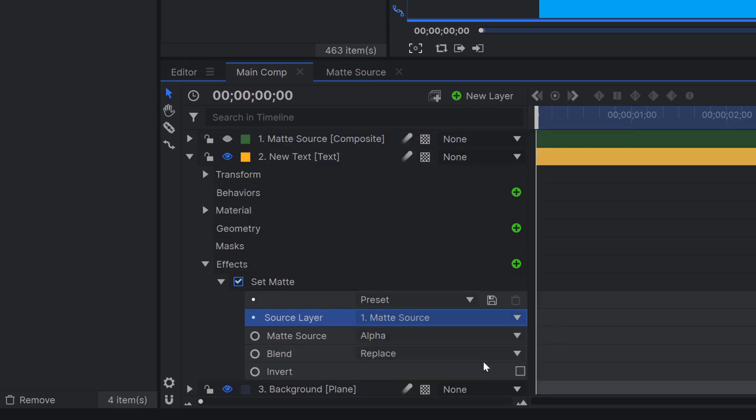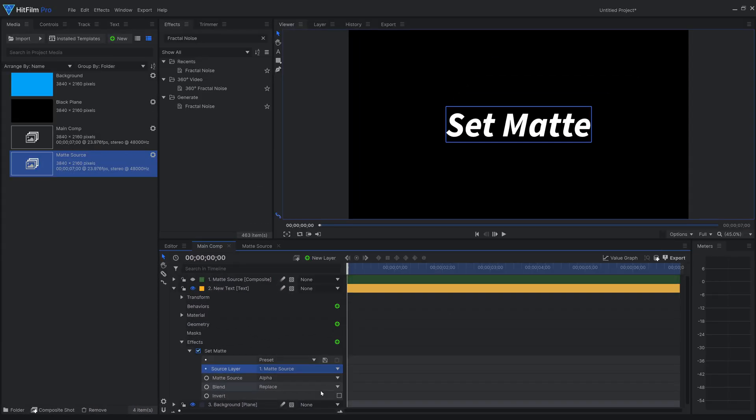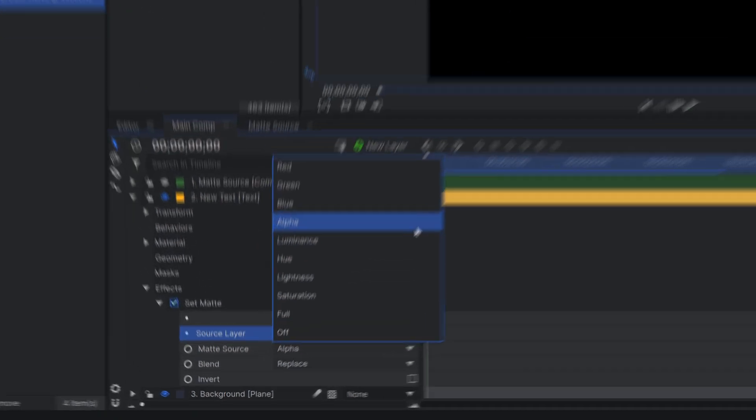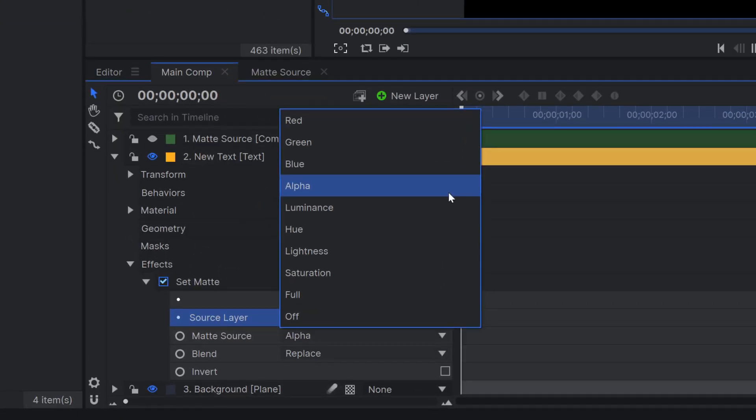Not much happens now, since the default matte source is set to alpha. The matte source is what information from the source layer is used as transparency of your footage. When set to alpha, it takes the opacity of the source layer. The other options are red, green, and blue, which are pretty self-explanatory.